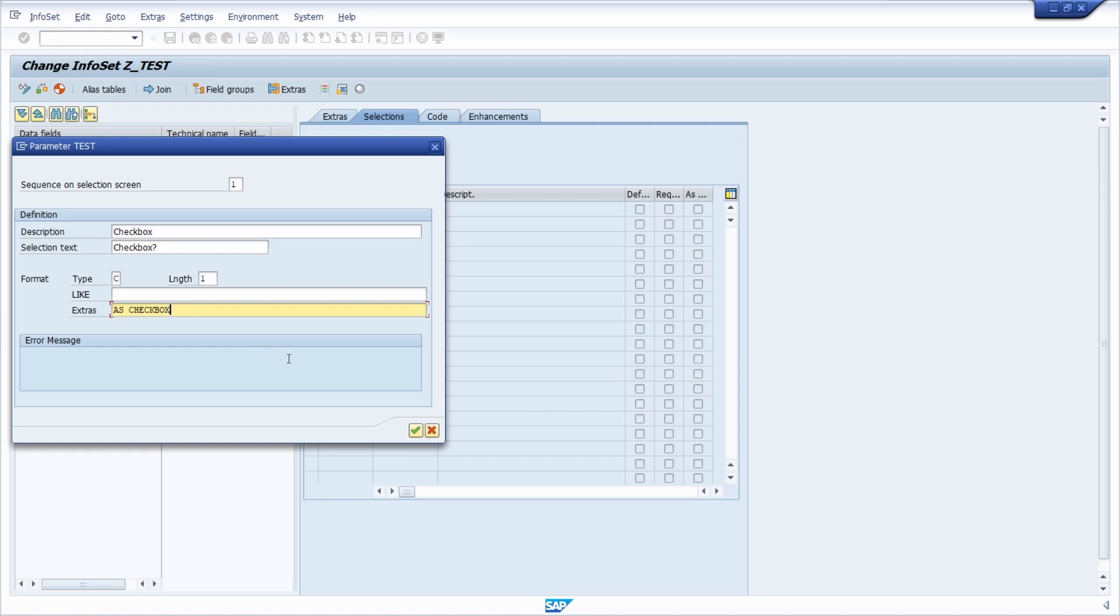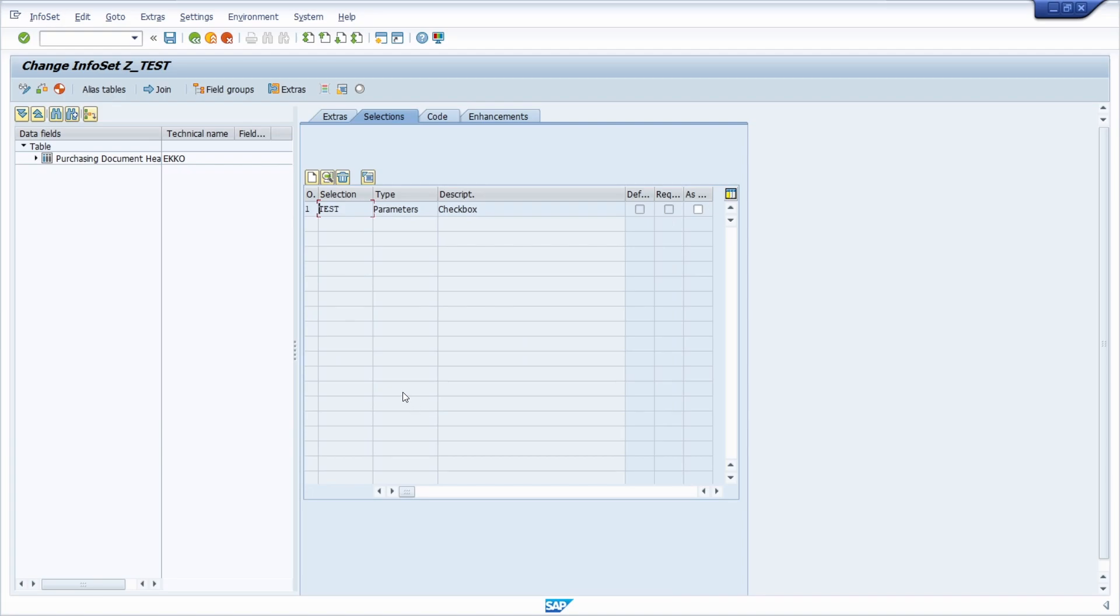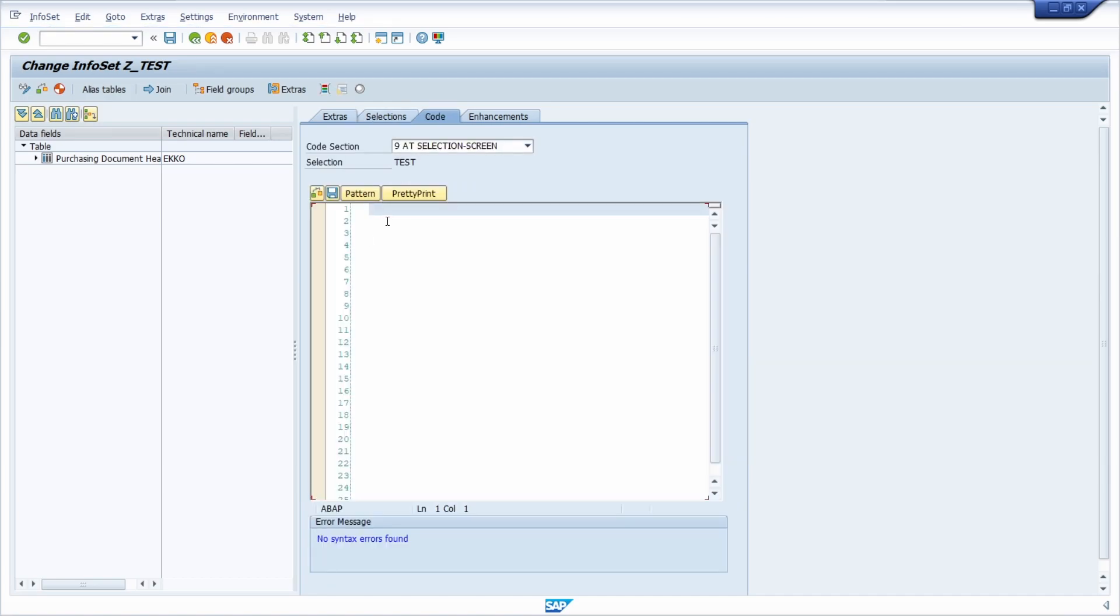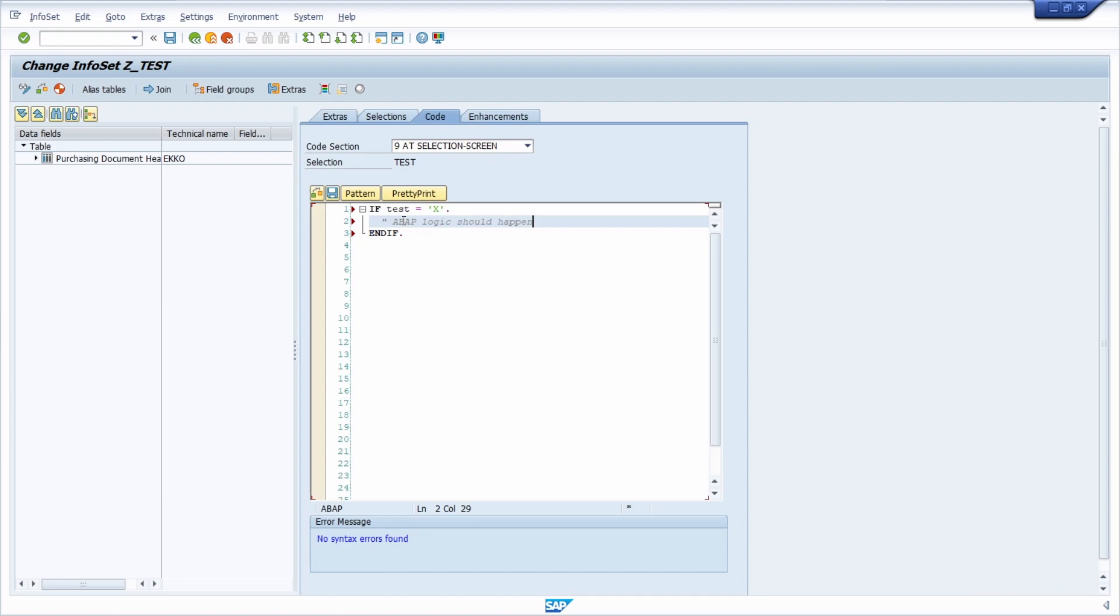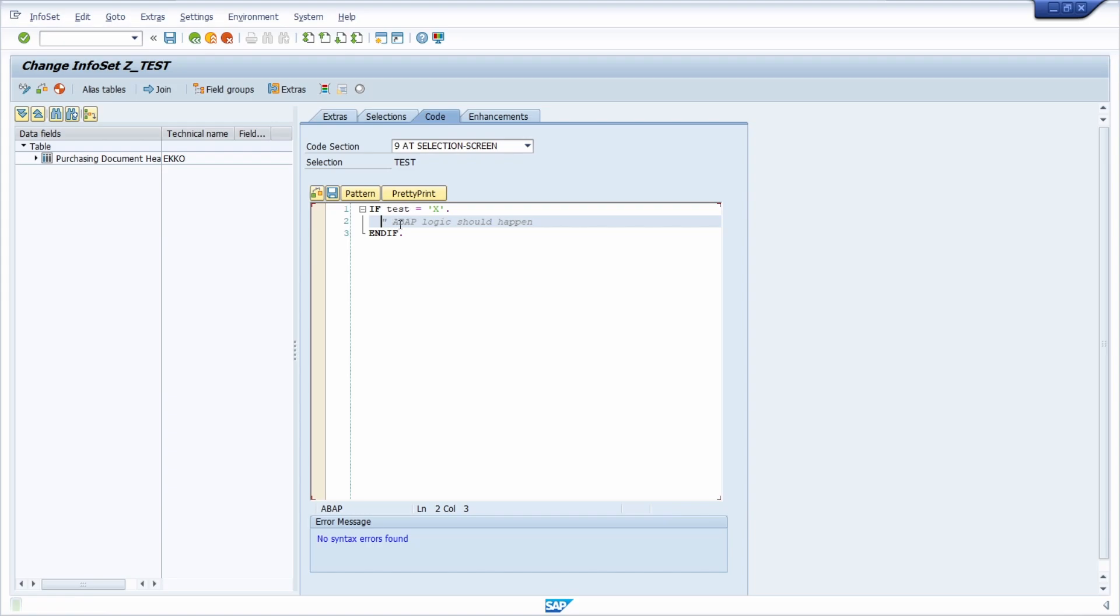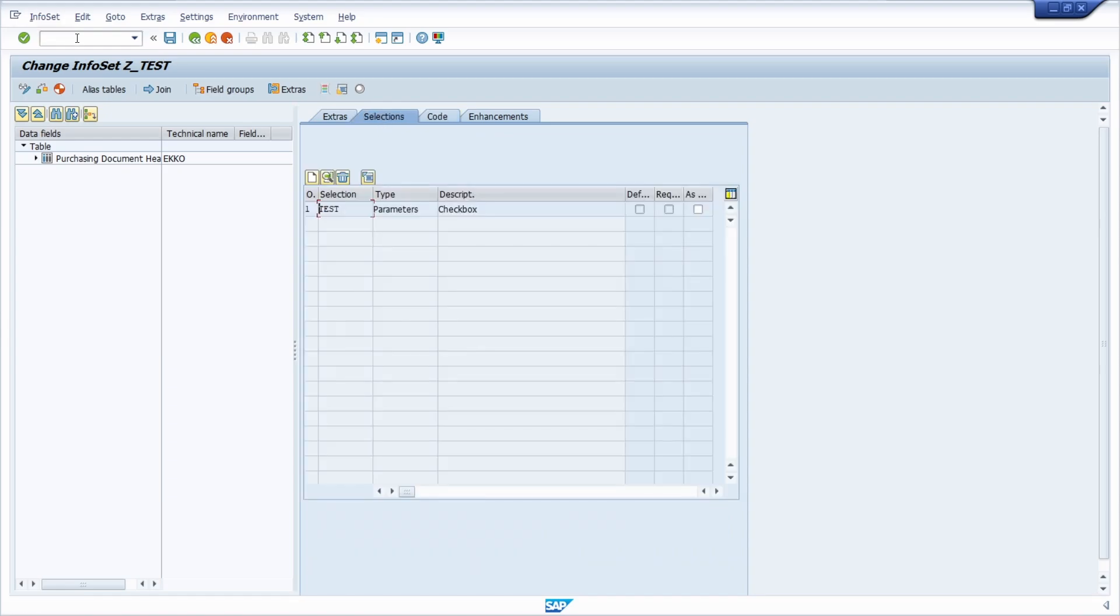Then we continue, and within this code for element, you can add your custom ABAP logic based on this checkbox. For example, if the test has been checked, then some fancy ABAP logic should happen. You can execute your ABAP logic, output messages, change values, whatever you like.